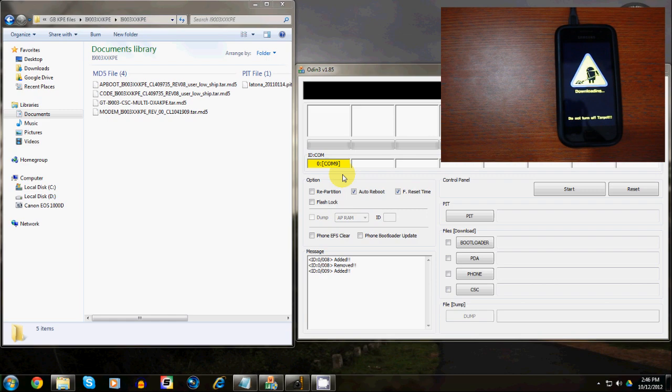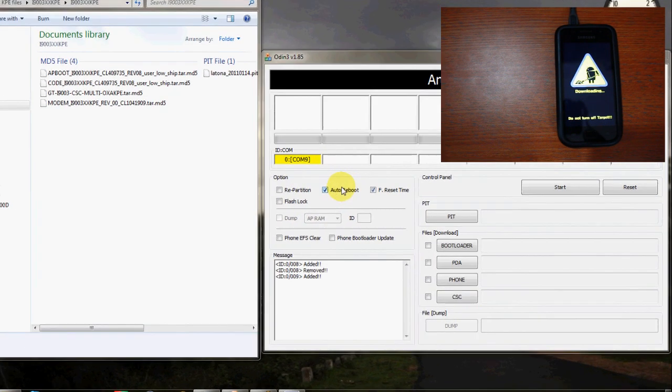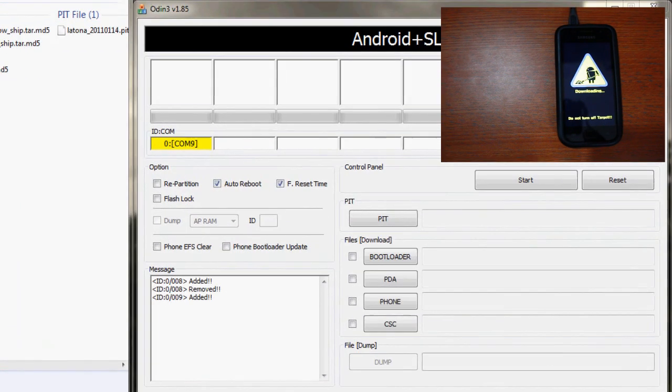Step 4. Open the Odin program and make sure your phone is detected on your computer by way of a yellow box.